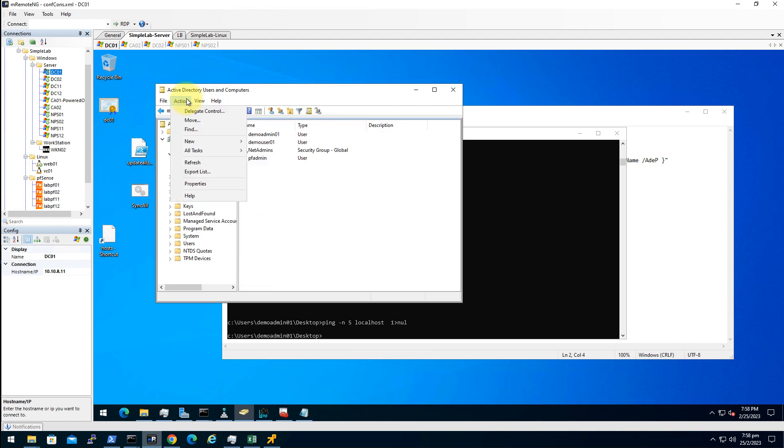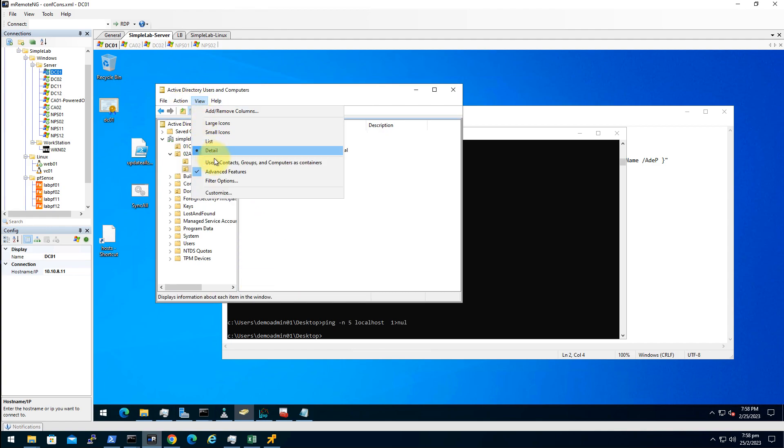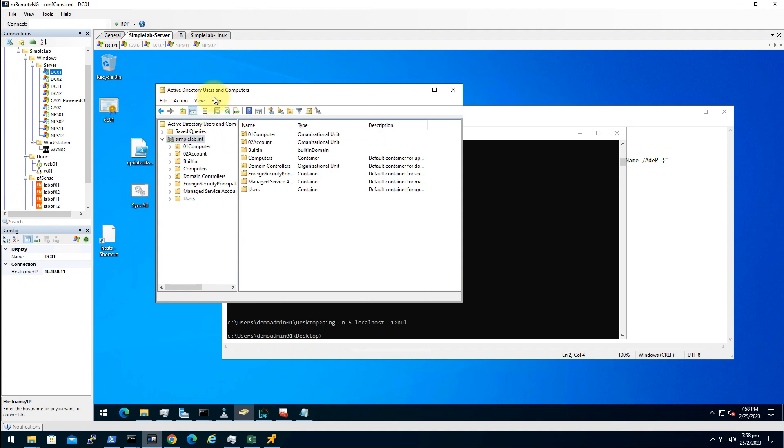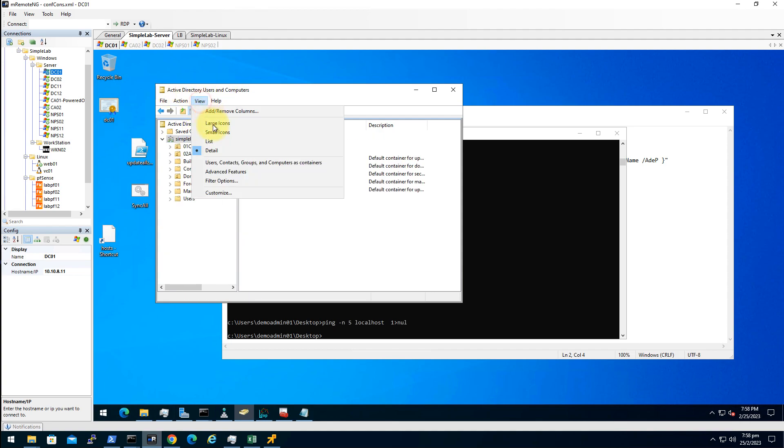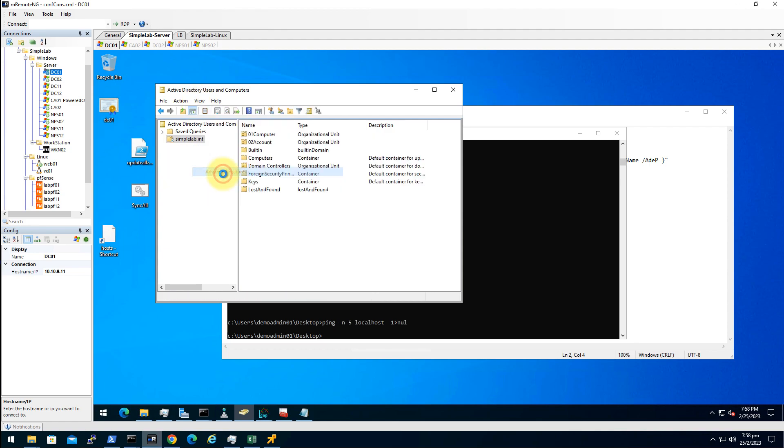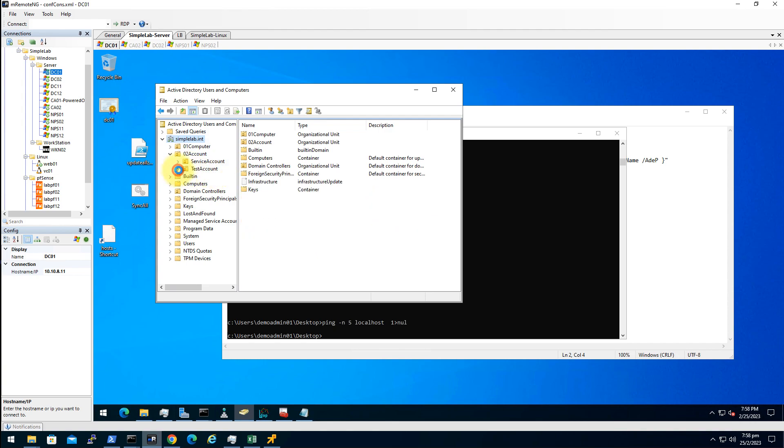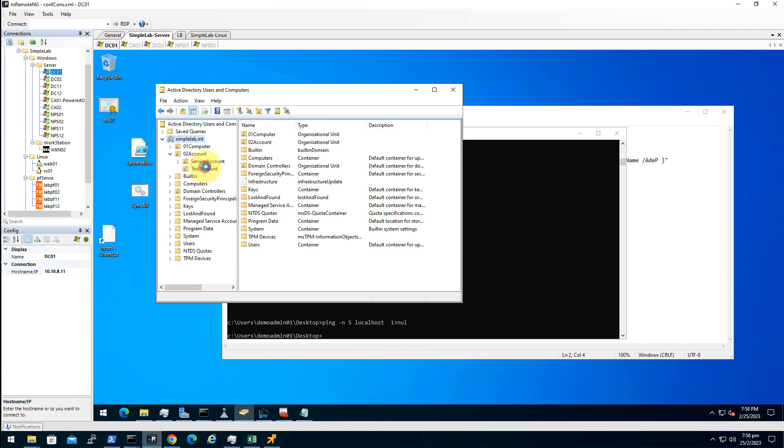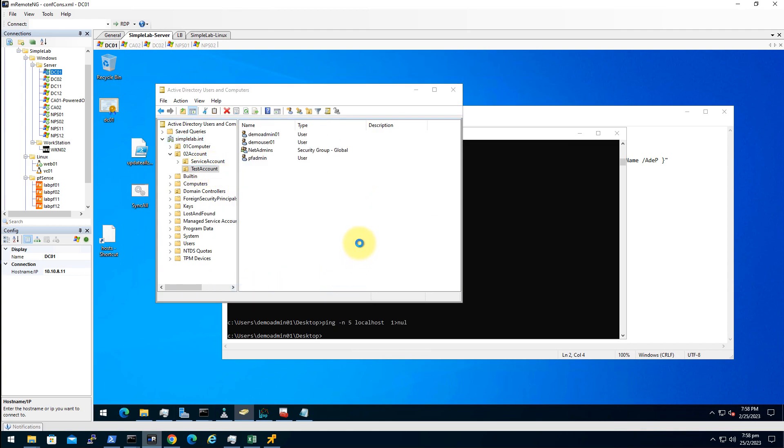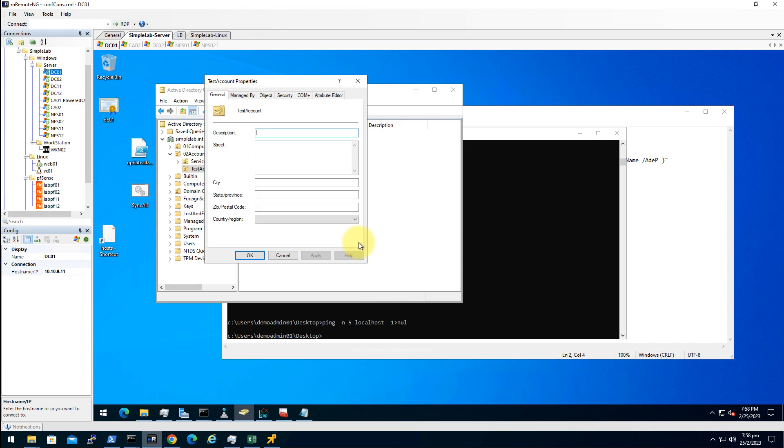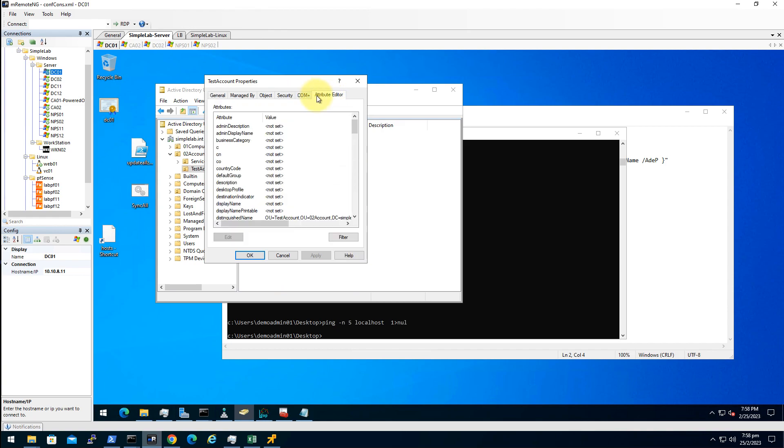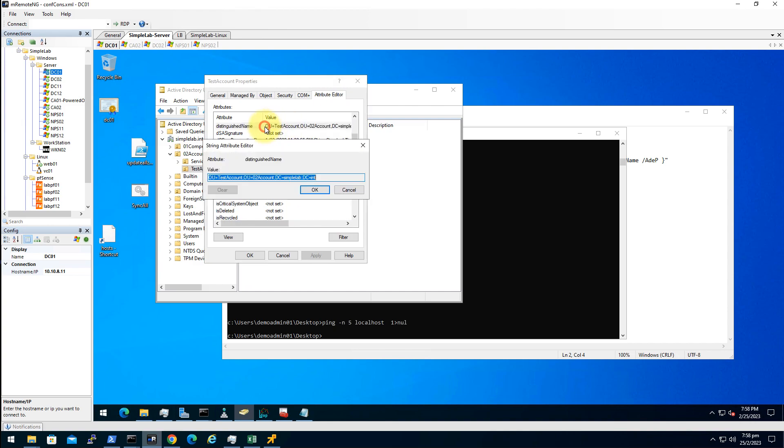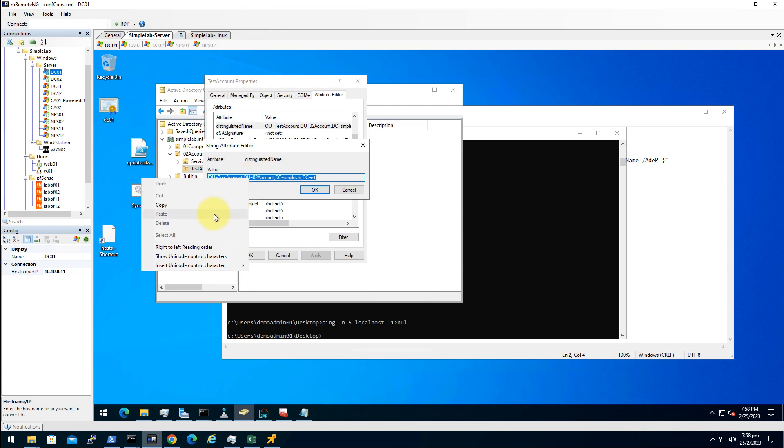Let me show you the trick. In the active directory user and computers, you have to click on view, advance the features. And then you can right click on the object. Like this OU and properties. There will be a attribute editor tab. Click on that. Just type distinguish. Get to here. And copy that.